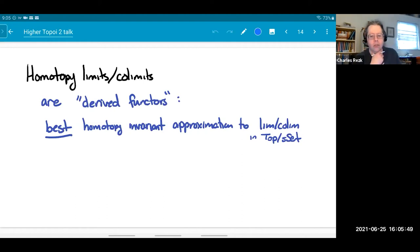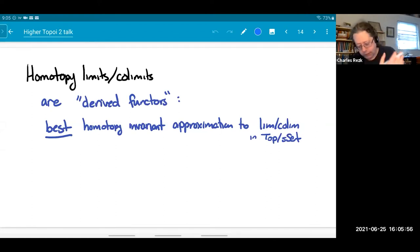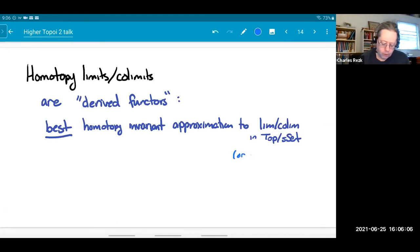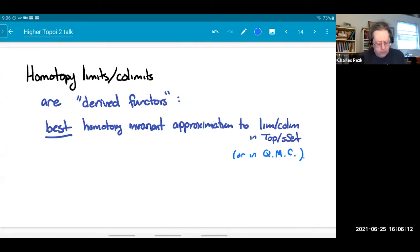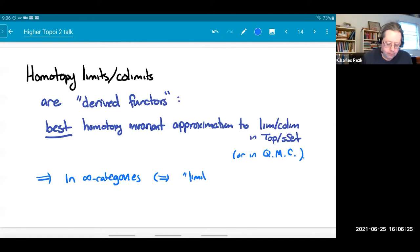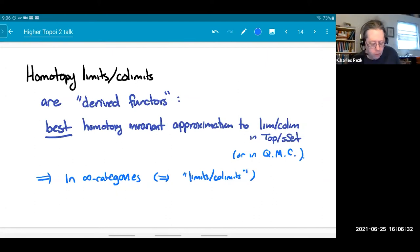The classical understanding of homotopy colimits and limits was that they were derived functors — in a precise sense, the best homotopy-invariant approximation to the actual limit or colimit in topological spaces, simplicial sets, or in some Quillen model category. That was the classical understanding, made formal in the 70s. But now in the infinity categorical language, these just correspond to what I called limits and colimits. The infinity categorical limits and colimits, characterized by some infinity universal property, correspond to this older notion.